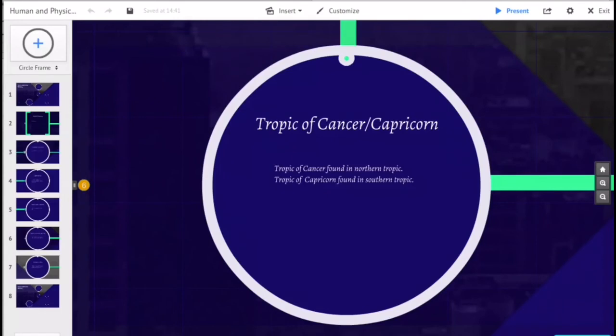Its Southern Hemisphere counterpart, marking the most southerly position at which the Sun can be directly overhead, is the Tropic of Capricorn.